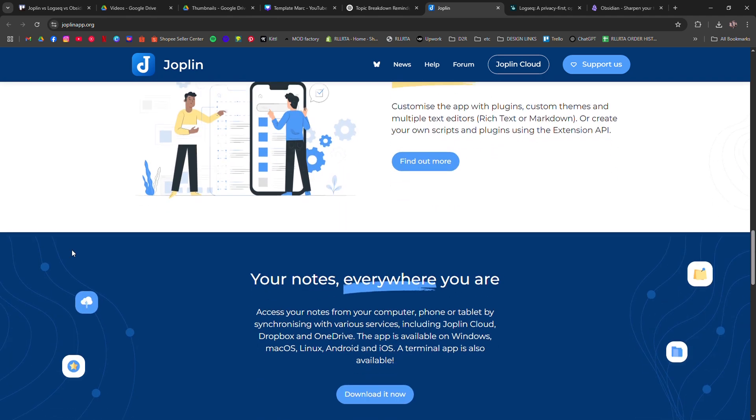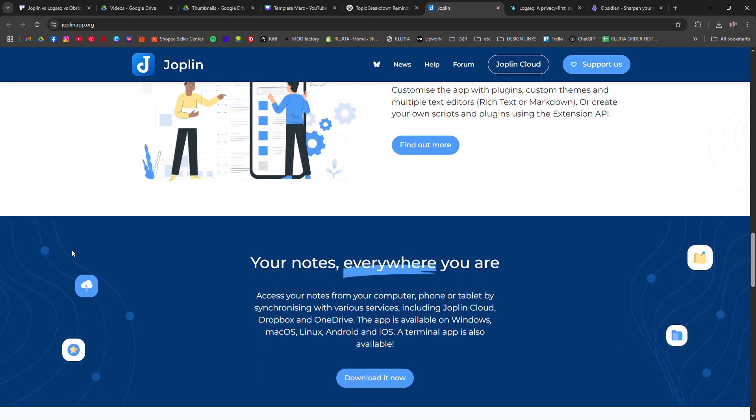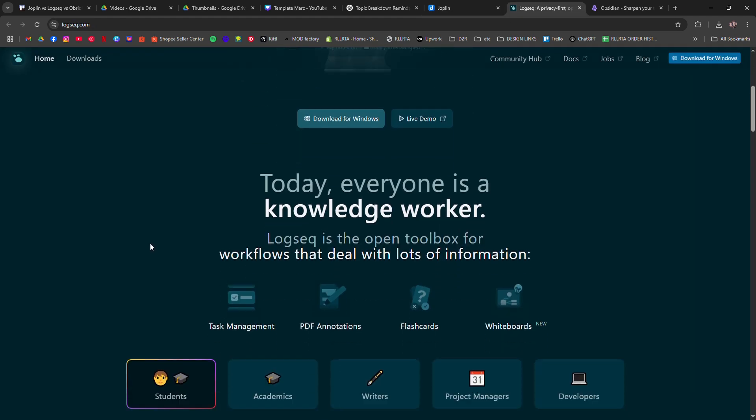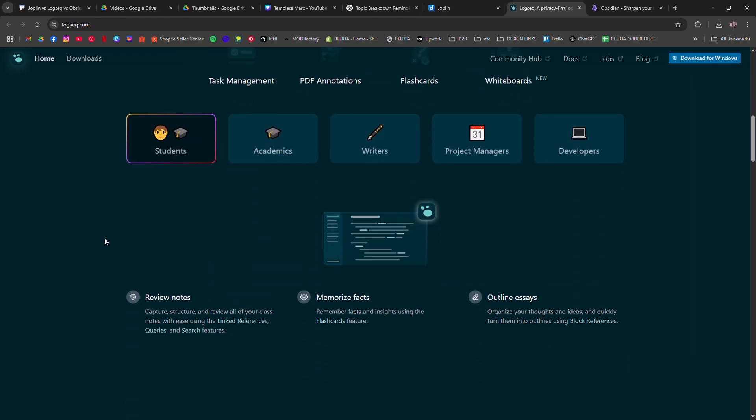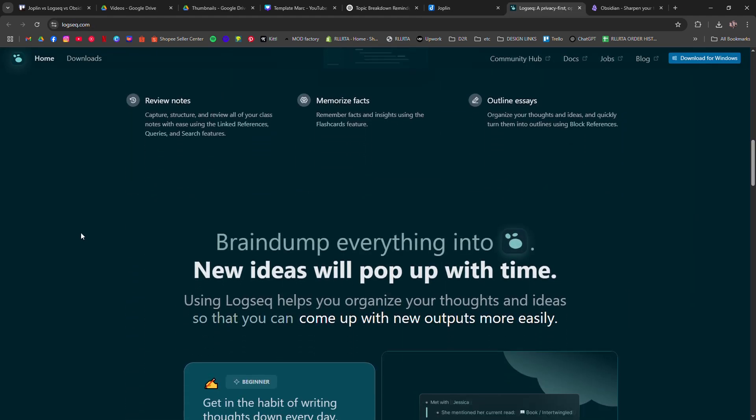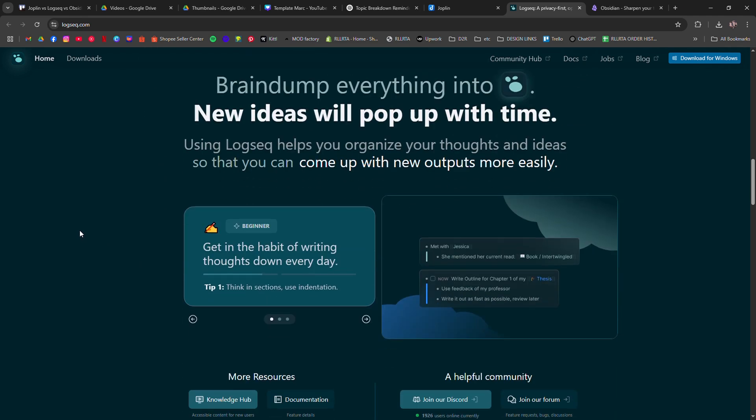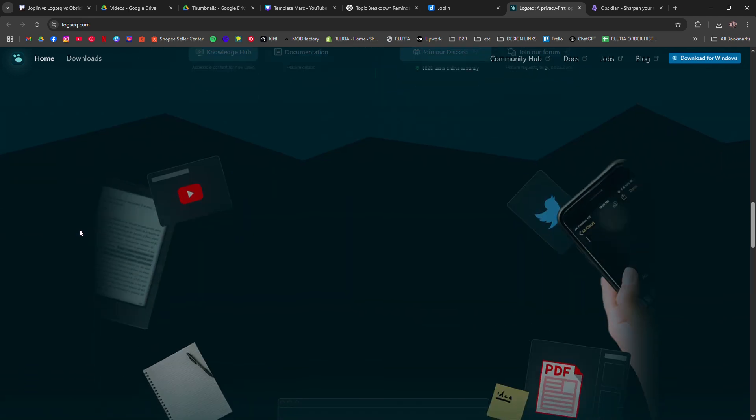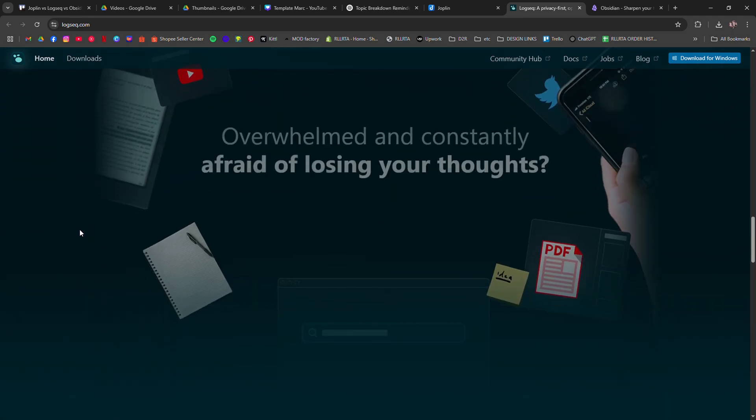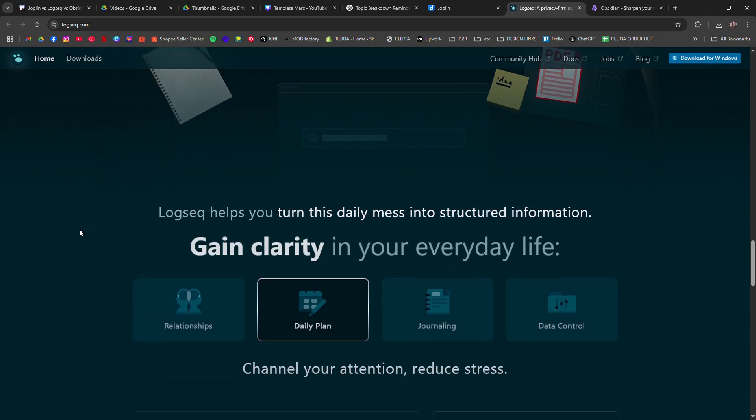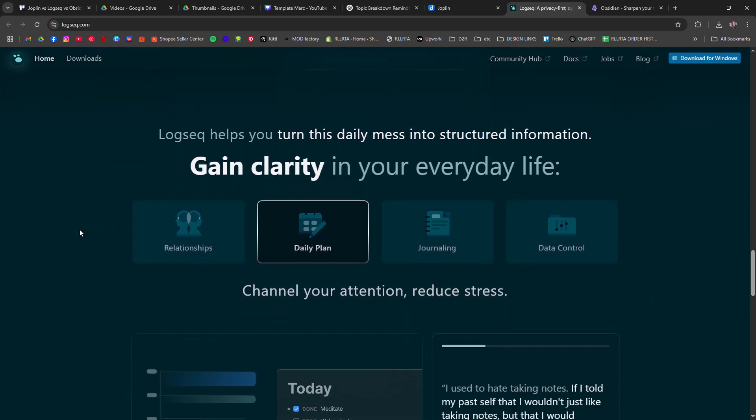LogSec is for people who love outlines and linking ideas. It's also open source, works offline, and is built around the idea of daily notes and bi-directional linking. It's ideal if you want a mix of journaling and network thinking.